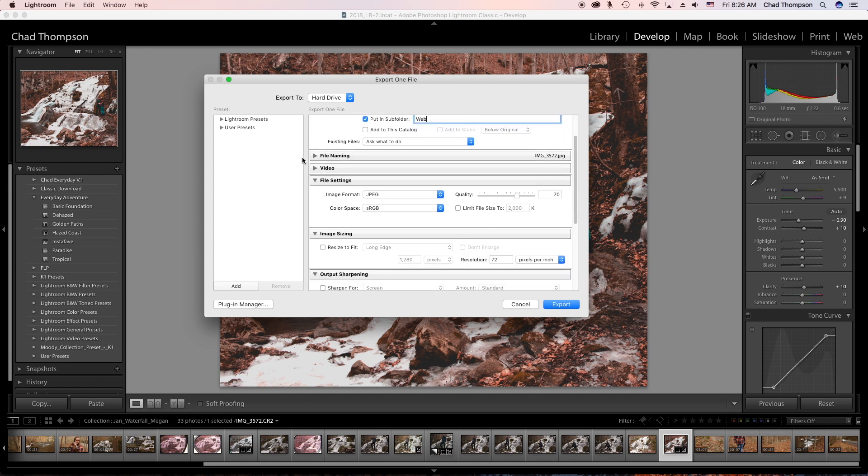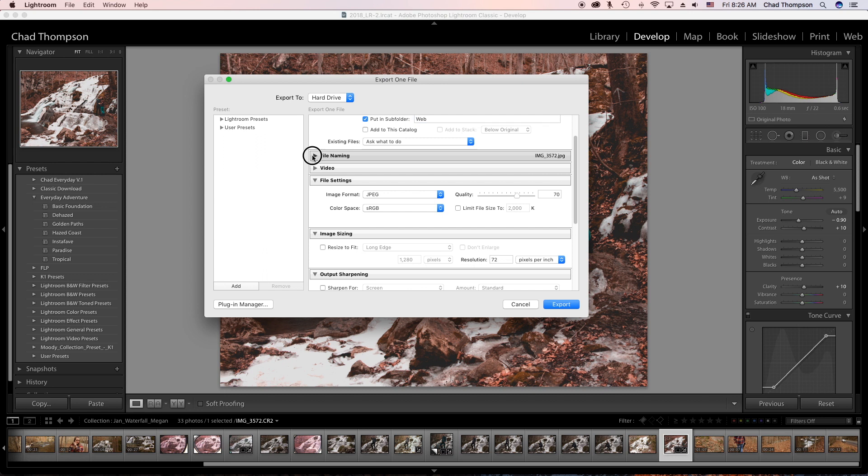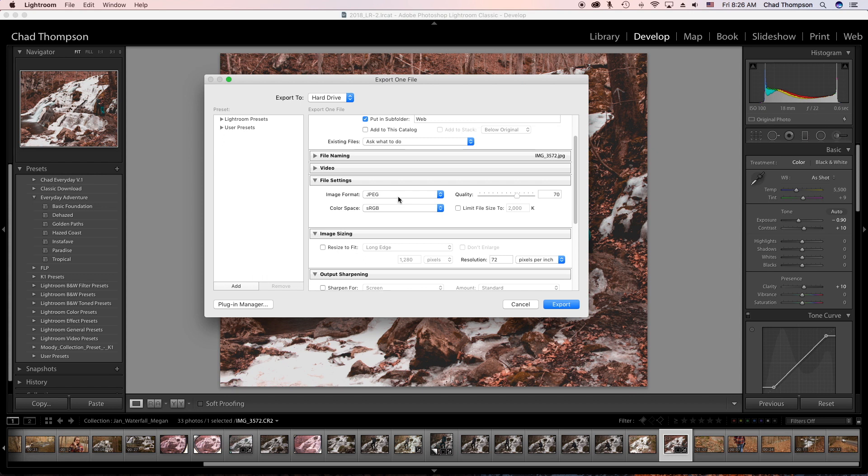The file naming I pretty much leave the same, but you can change these details if you like. I just change the files based on where I'm uploading and put the names in there so I have better control of the metadata and tagging based on the website.